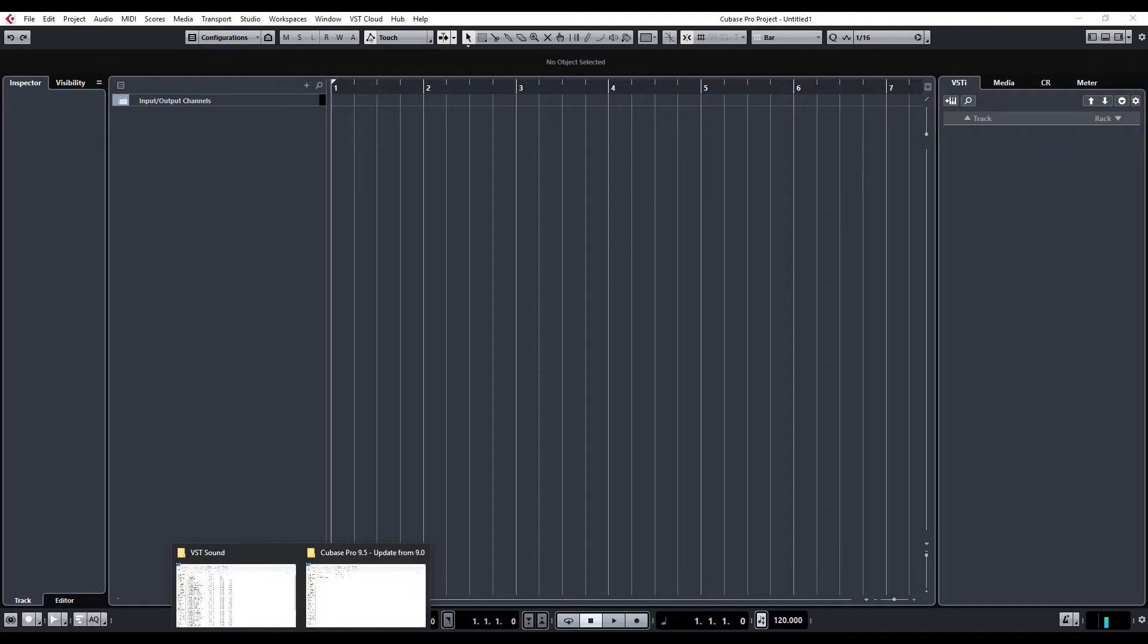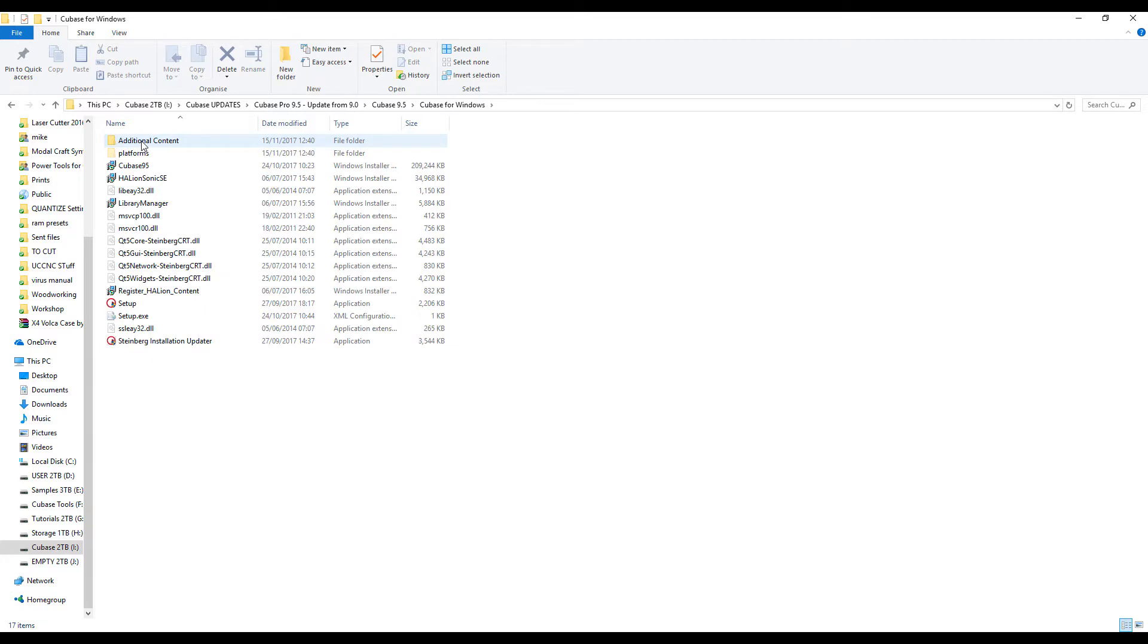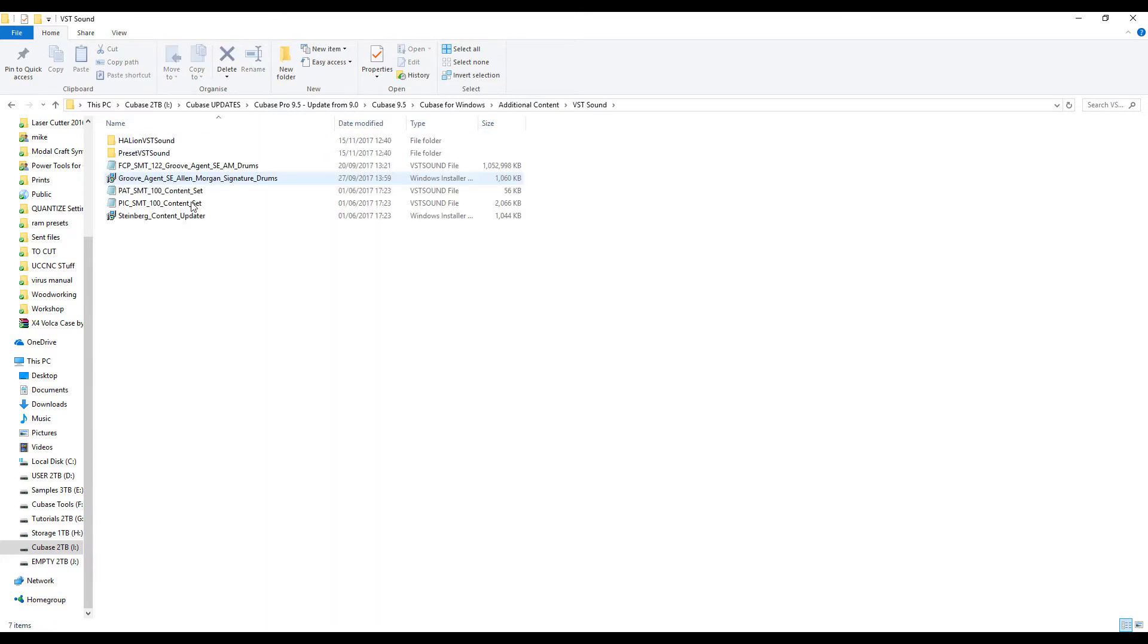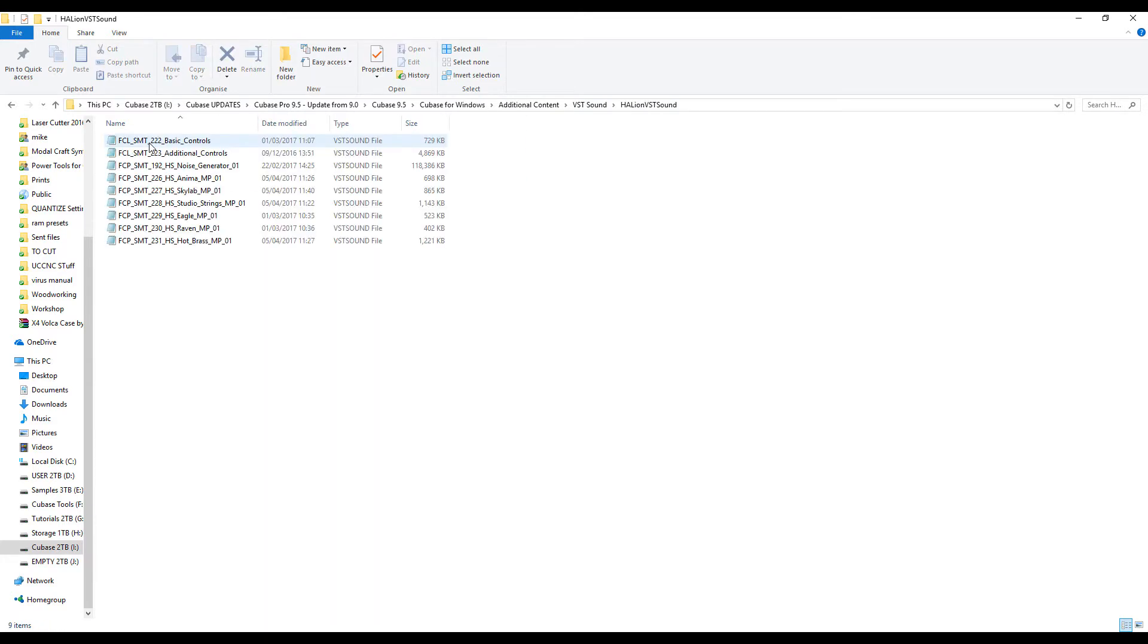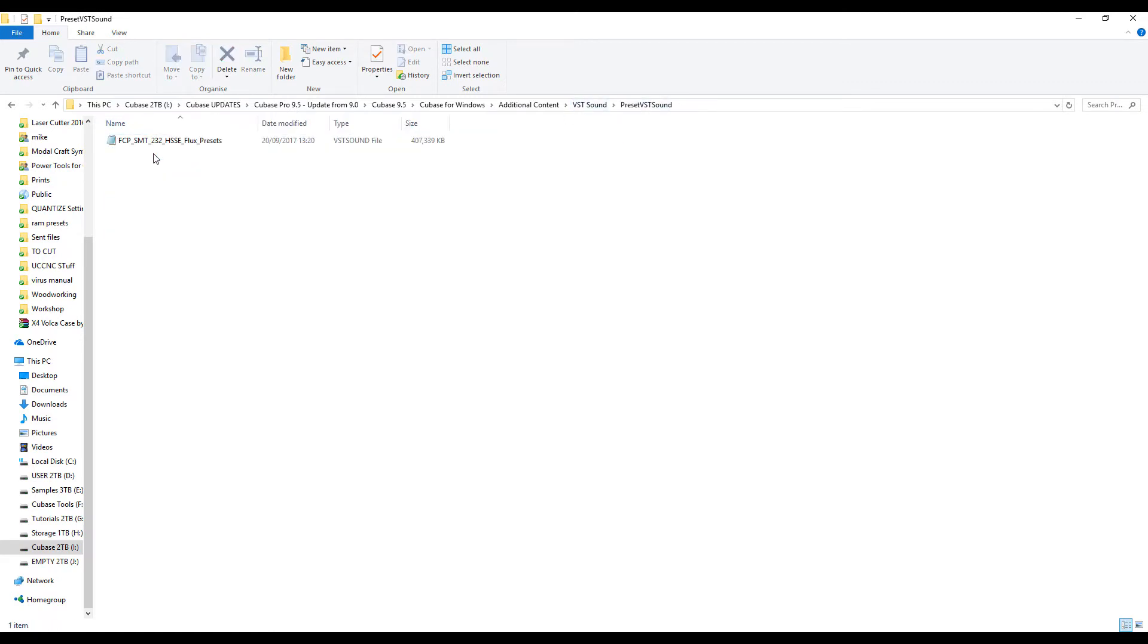And basically, it's a case of going to your Cubase 9.5 update, clicking the folder, Cubase for Windows, Additional Content, VST Sound, and you can see here you've got your Halion VST Sound and Preset VST Sound, and here's your Flux Presets.